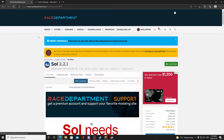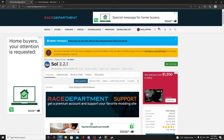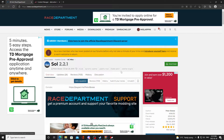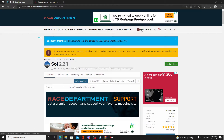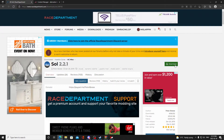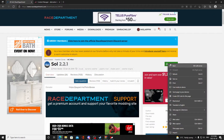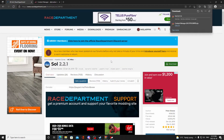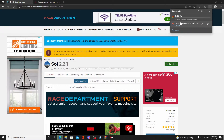The next thing is SOL, which is a modification for weather effects and similar things. Go to racedepartment.com/downloads/sol.24914. On Race Department, just make an account — it takes a couple minutes and it's free. Once you have your account, log in and download SOL 2.21. This is where you're going to need 7-zip or WinRAR.